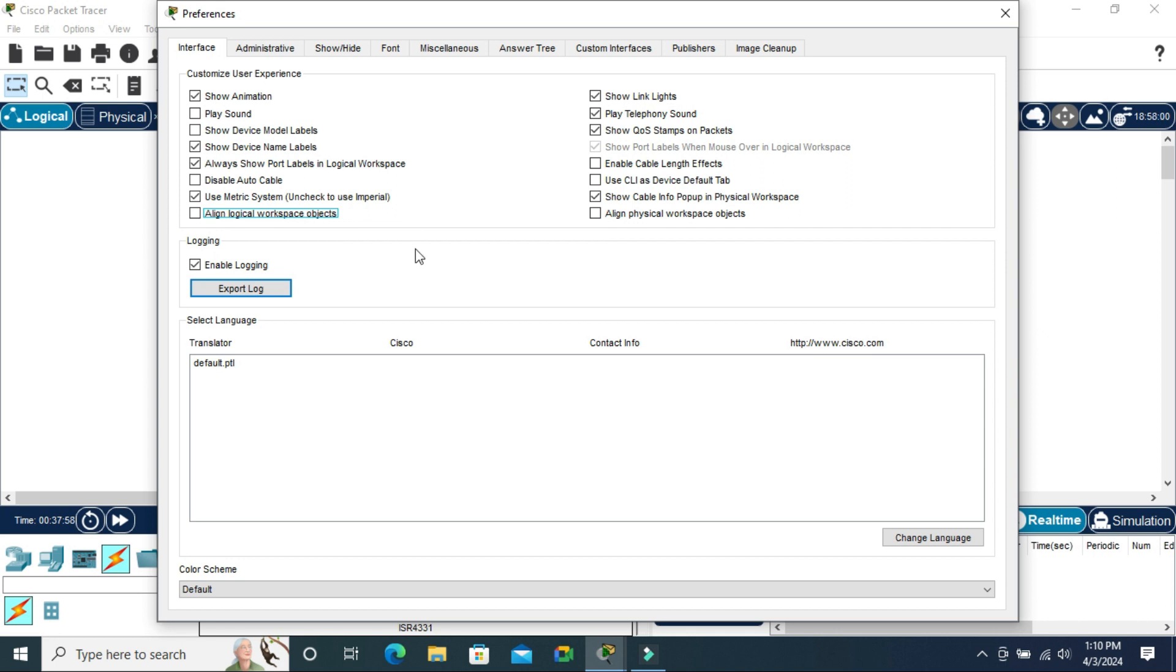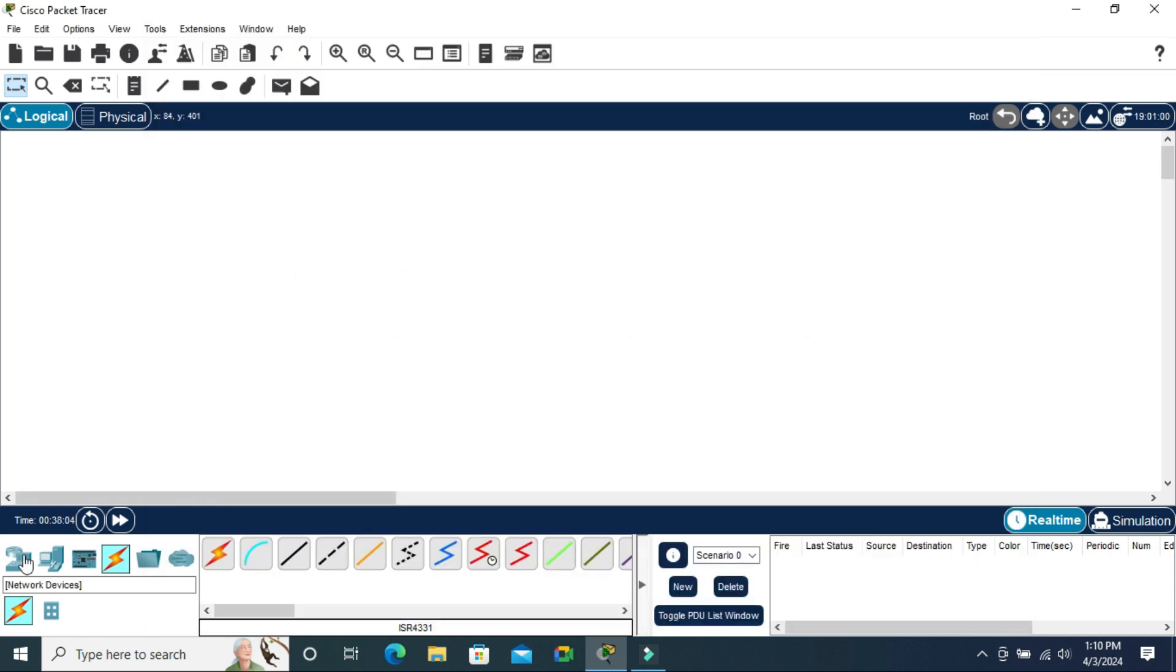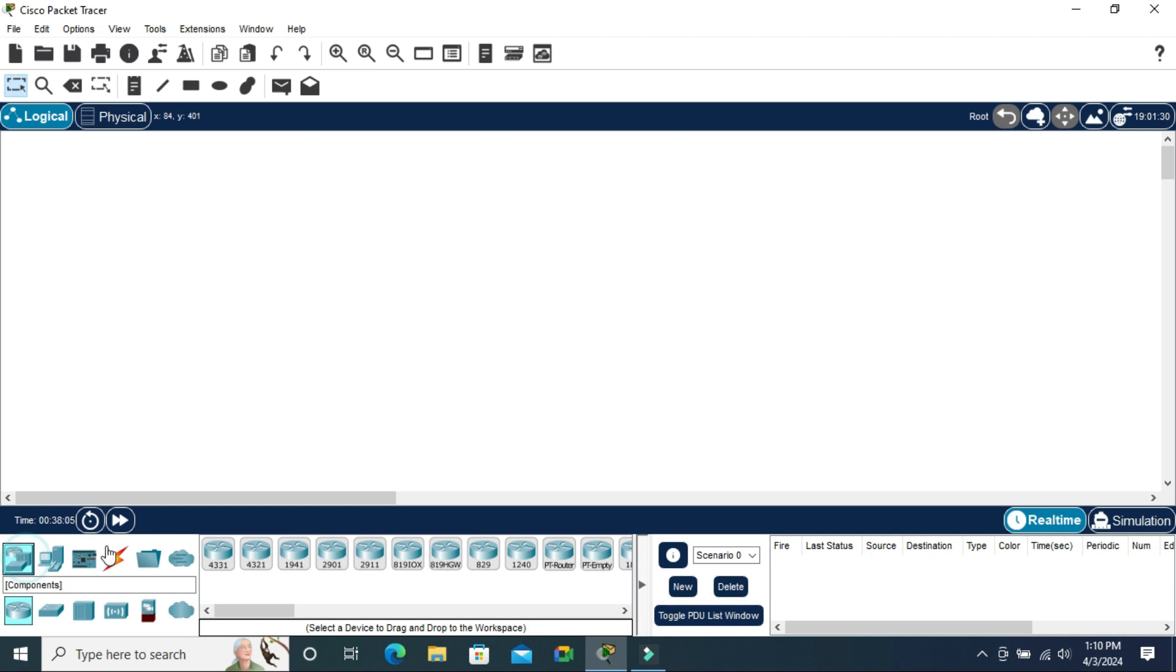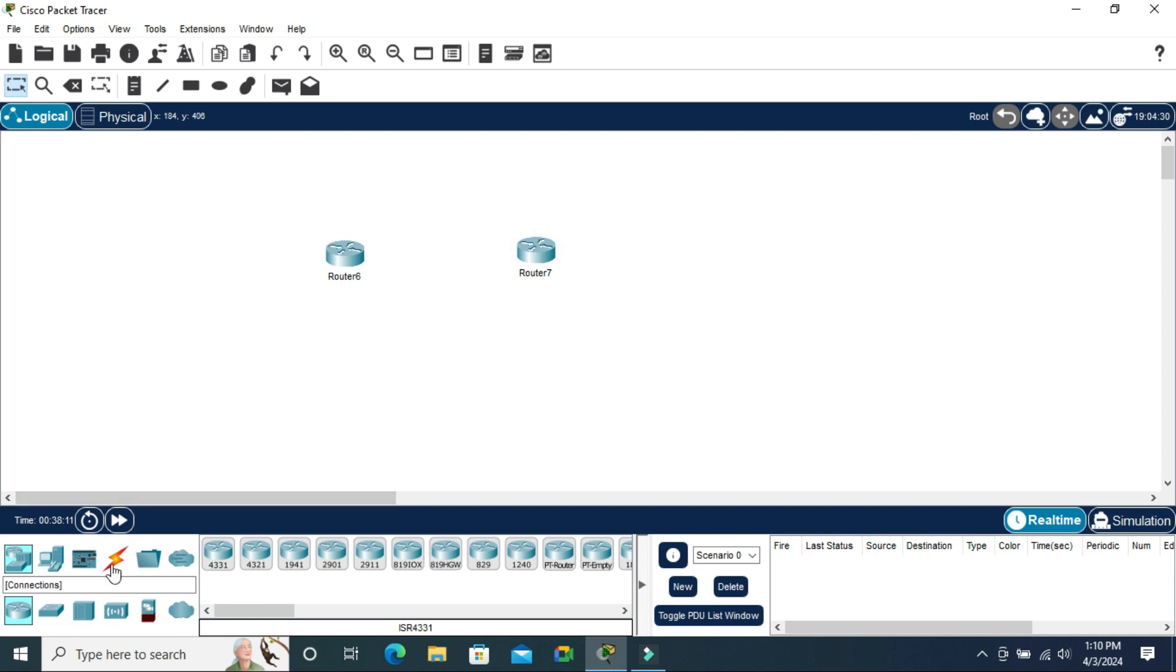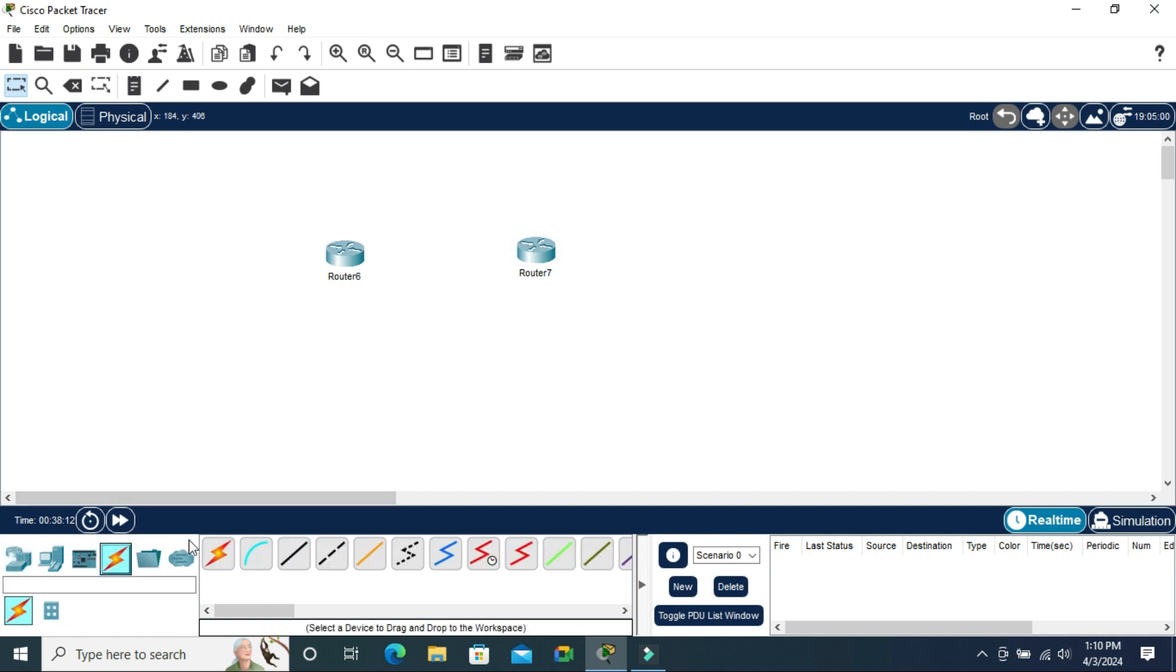Now auto cable is enabled. Close Preferences. I'm going to take two devices and click on connections.